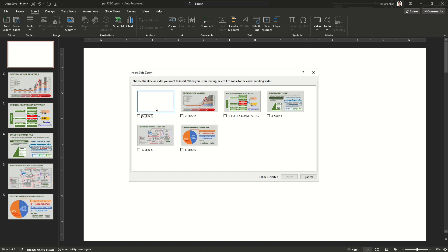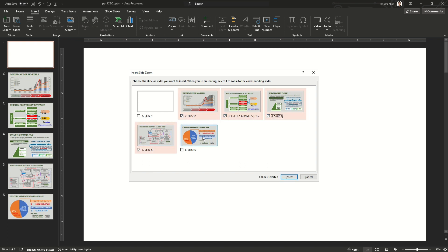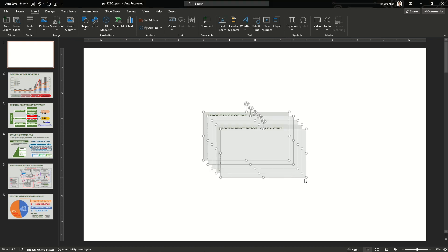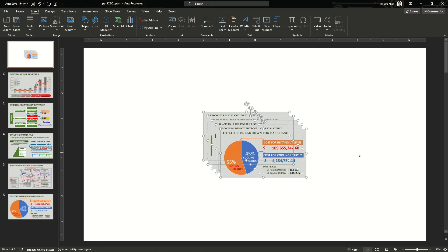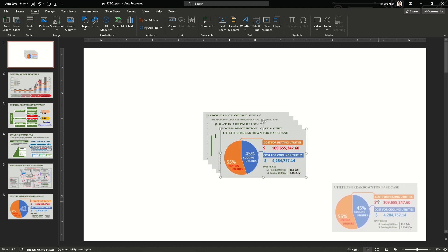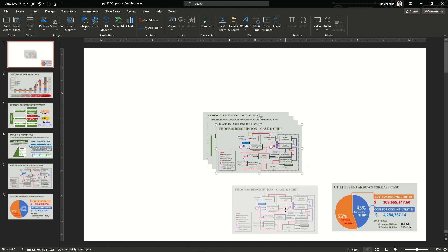When you click Slide Zoom, you'll see slide options. We don't want the first slide selected, so instead we're going to select our other slides. Select all the slides one by one by clicking on them, then click Insert. You can now see your slides — this is the default image size that zoom generates.